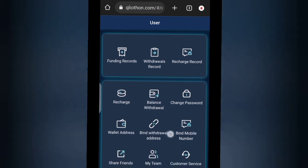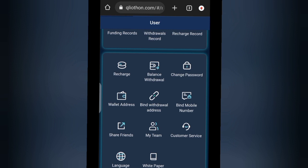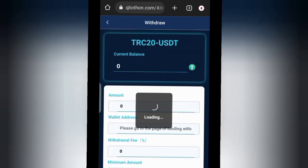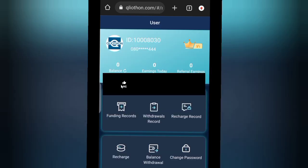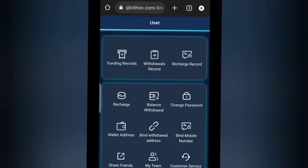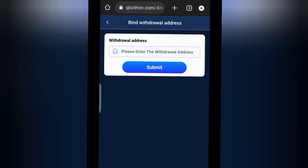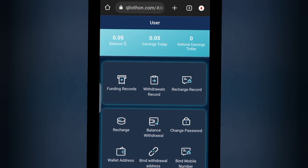If you want to withdraw, you can see your withdrawal records here, and your recharge records on the other side. We also have funding records and balance withdrawal. The minimum withdrawal is fifteen dollars, so you must have earned at least fifteen dollars before withdrawing. You just enter your details and submit. You can also bind your withdrawal address so the platform automatically fills in your TRC20 USDT account details.